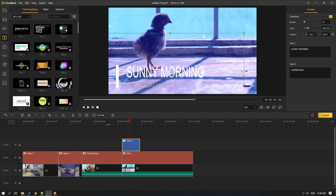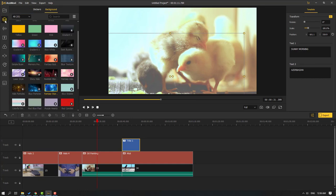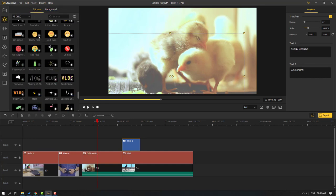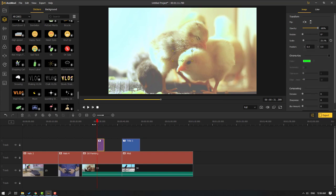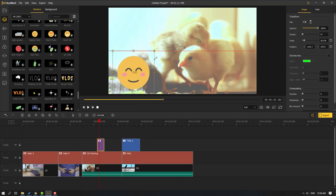For fast animation, select the title and adjust settings. Then go back to Elements, go to Stickers, click download, and add to timeline. Move it to the left and change the scale.